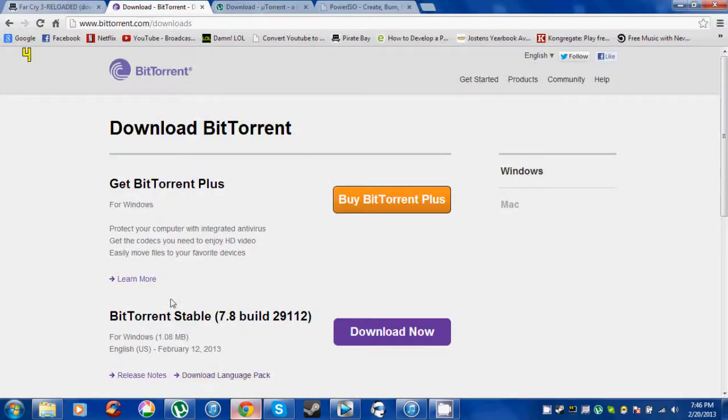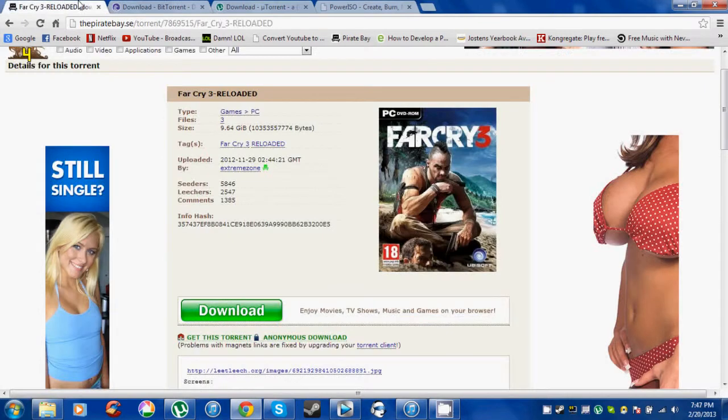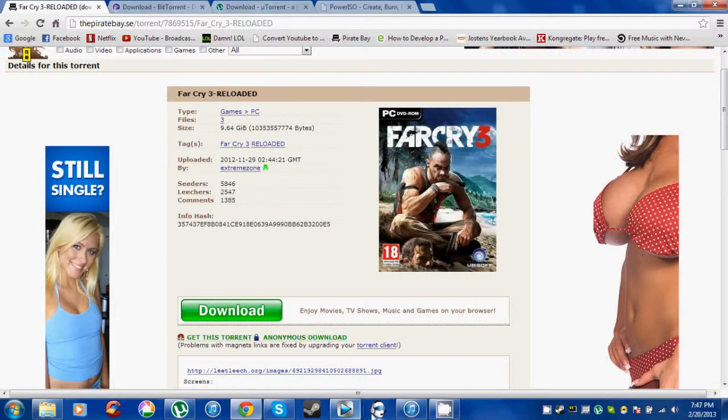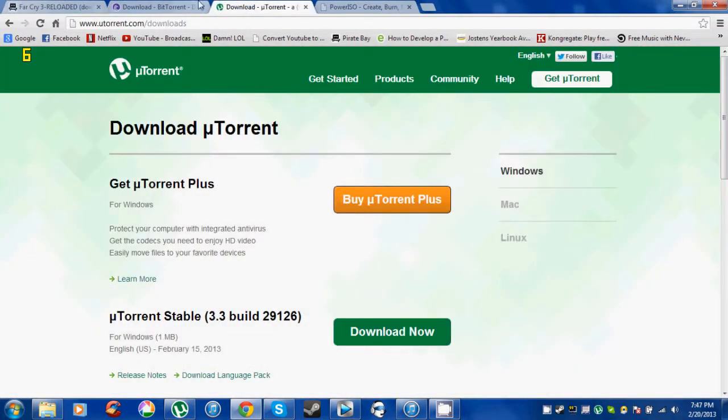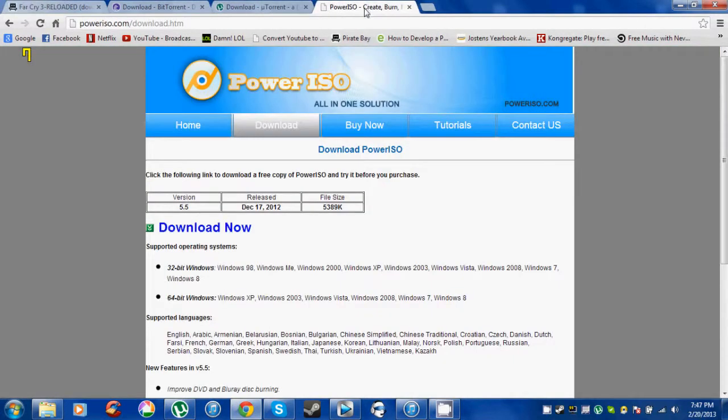You will need three things to do this: the torrent itself, BitTorrent or uTorrent (either one is fine), and PowerISO. Links to these will be in the description below.